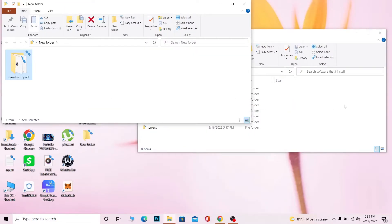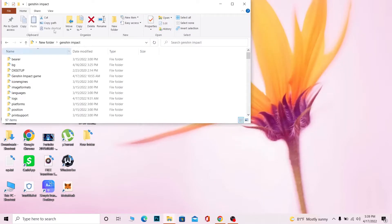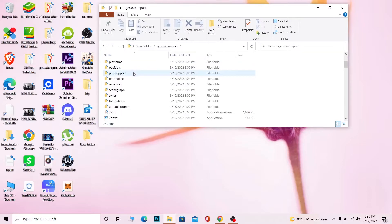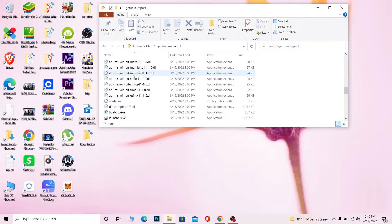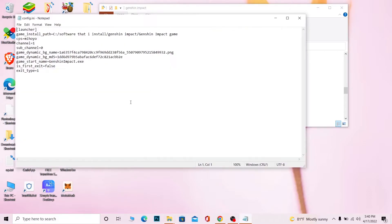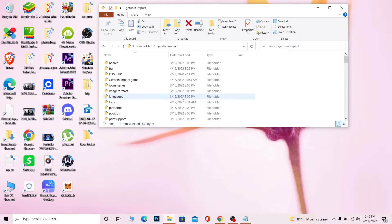Cut it, paste it, and it should work just like that. Once done, open the Genshin Impact launcher folder. Inside it there should be a config.ini file — find it. Once you find it, open it, then close it without making any changes just yet.